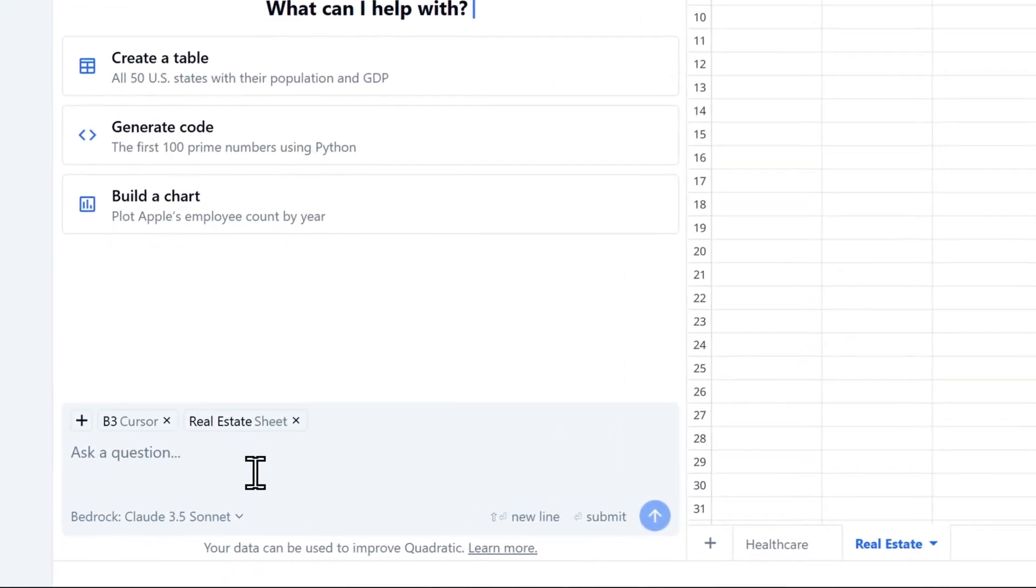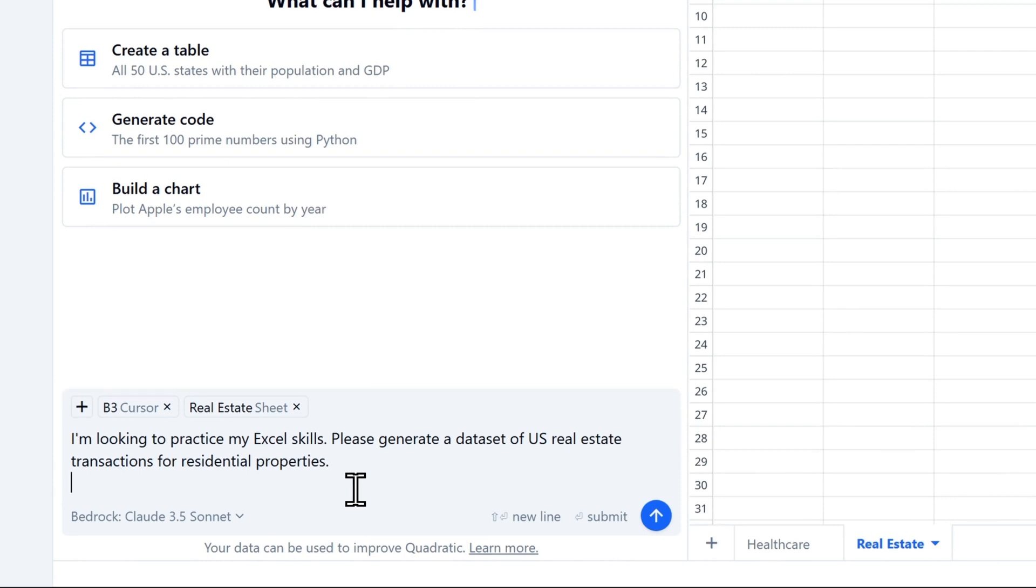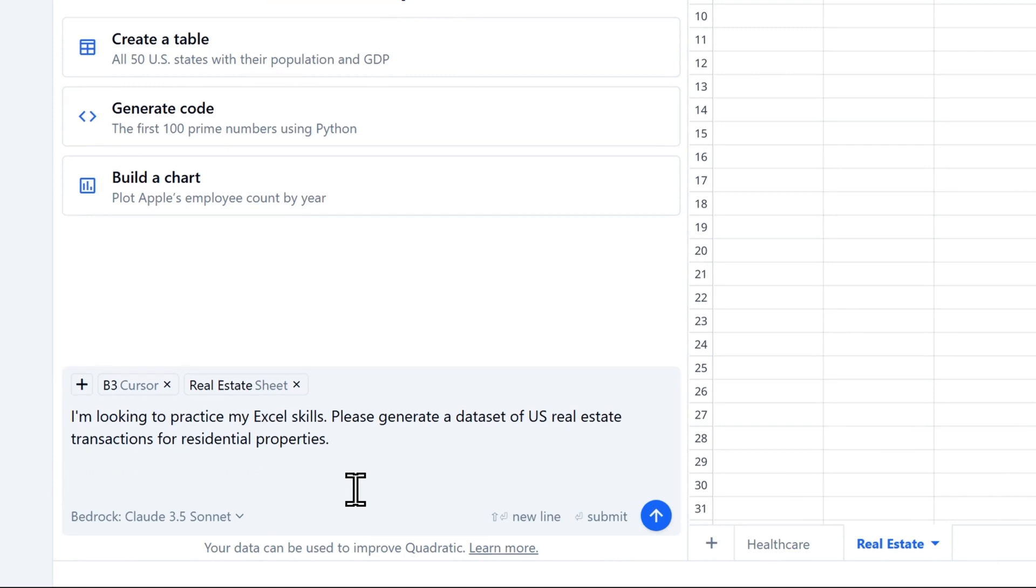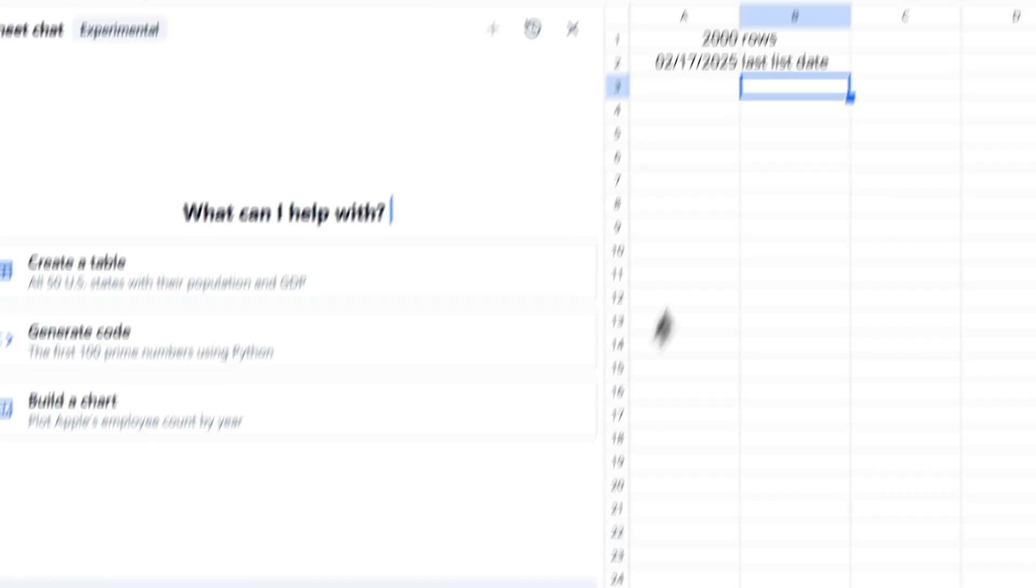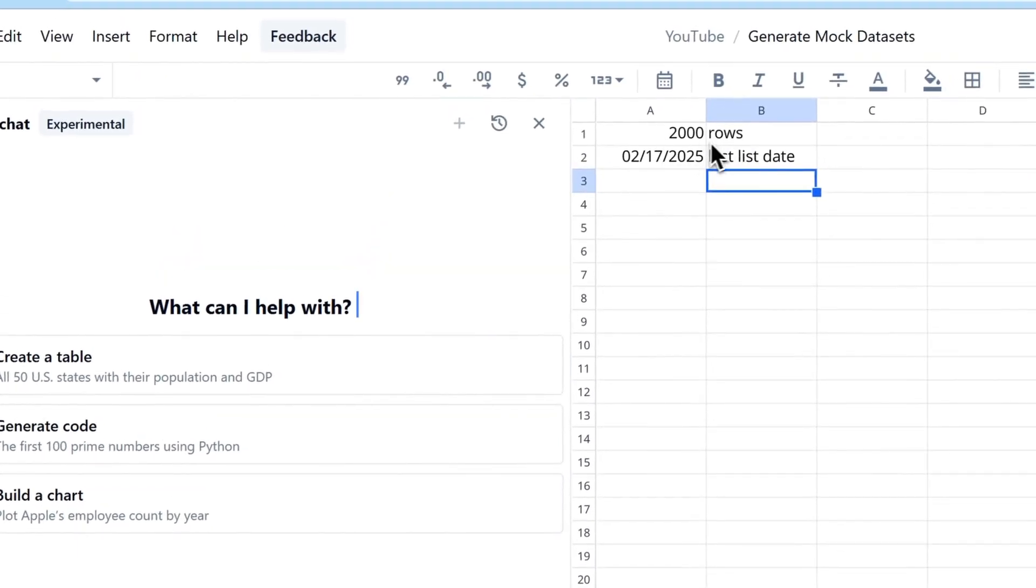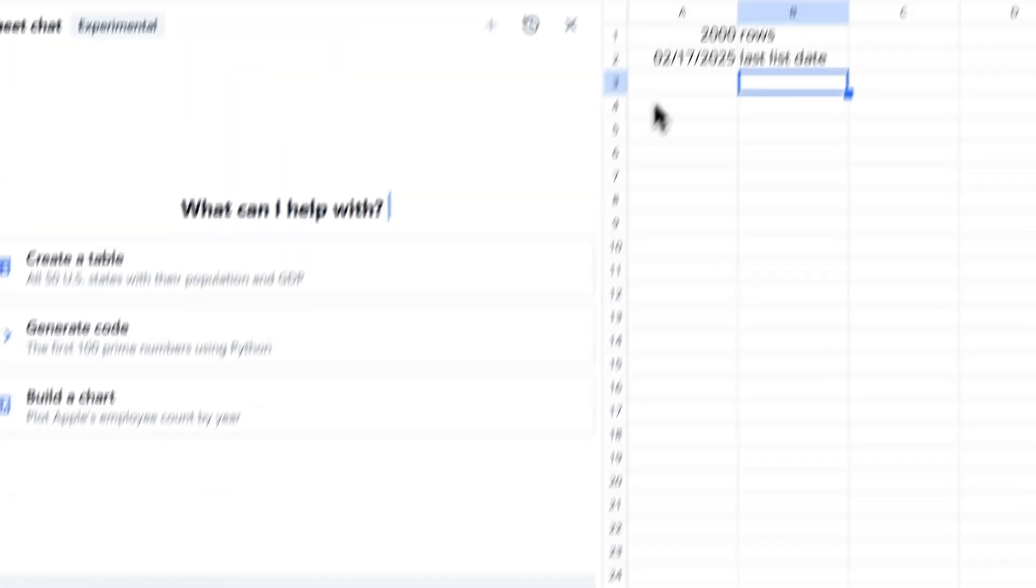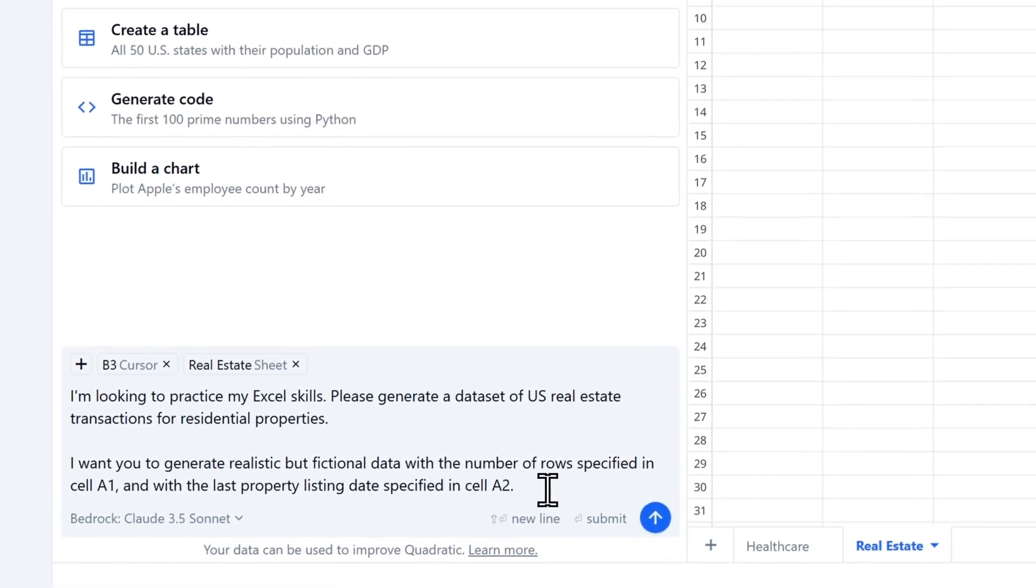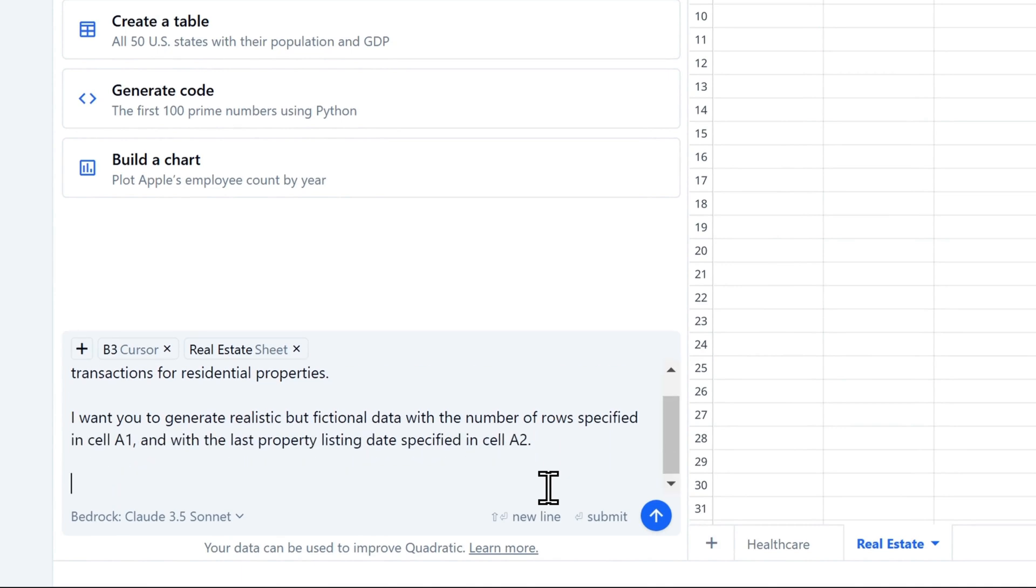Just like before, I'll start by describing my situation. I'm looking to practice my Excel skills. Please generate a dataset of US real estate transactions for residential properties. Then I'll hit Shift Enter twice to start a new paragraph so it's easier for us to read. And this time, I'm going to add some more requirements. I want you to generate realistic but fictional data with the number of rows specified in cell A1. That's up here, so there's 2000 rows. And with the last property listing date specified in cell A2. That's February the 17th, 2025. Now I also want to specify the columns that we'll have in the dataset. So press Shift Enter twice.